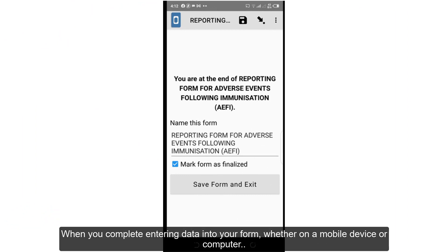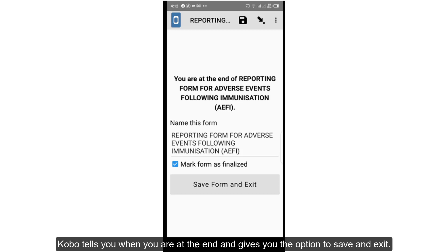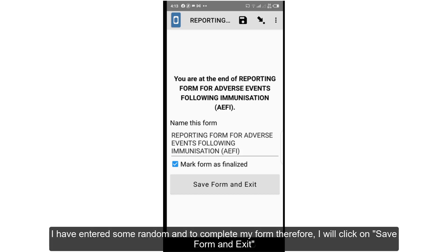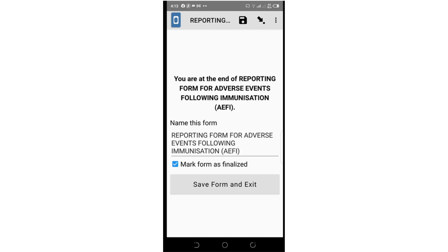When you complete entering data into your form, whether on a mobile device or computer, Kobo tells you when you are at the end and gives you the option to save and exit. I have entered some random data and to complete my form, therefore, I will click on save form and exit.